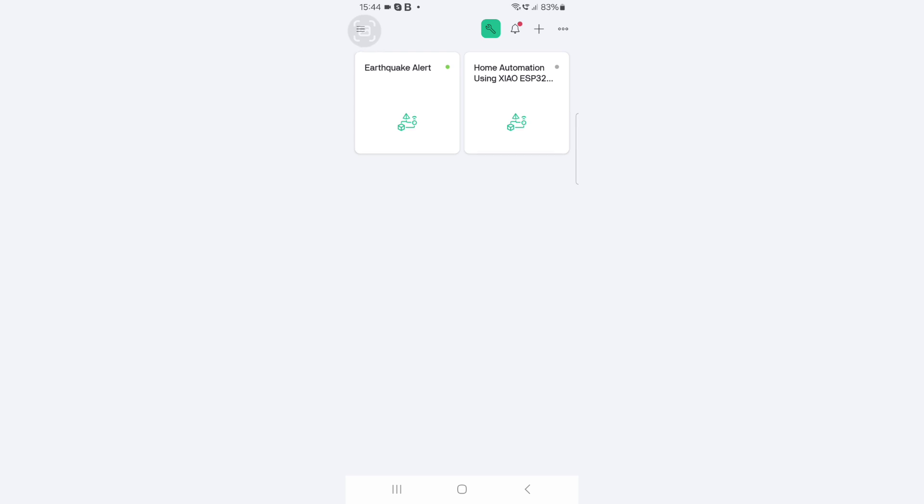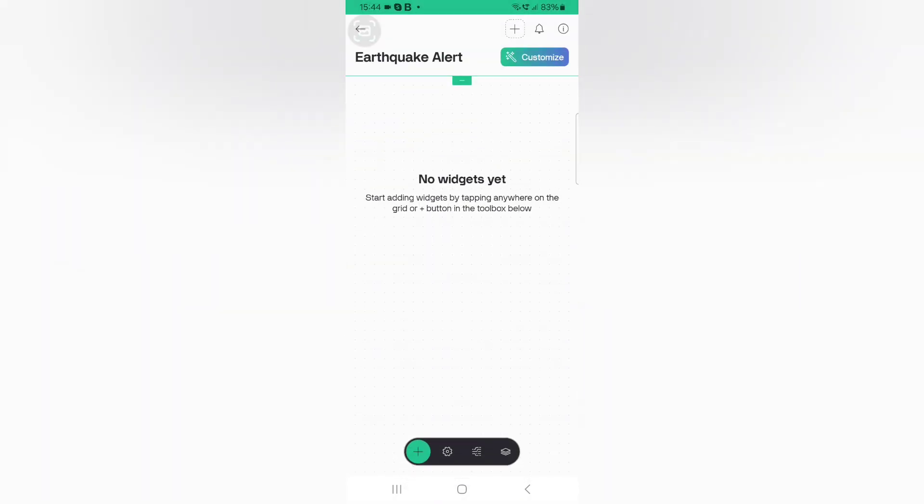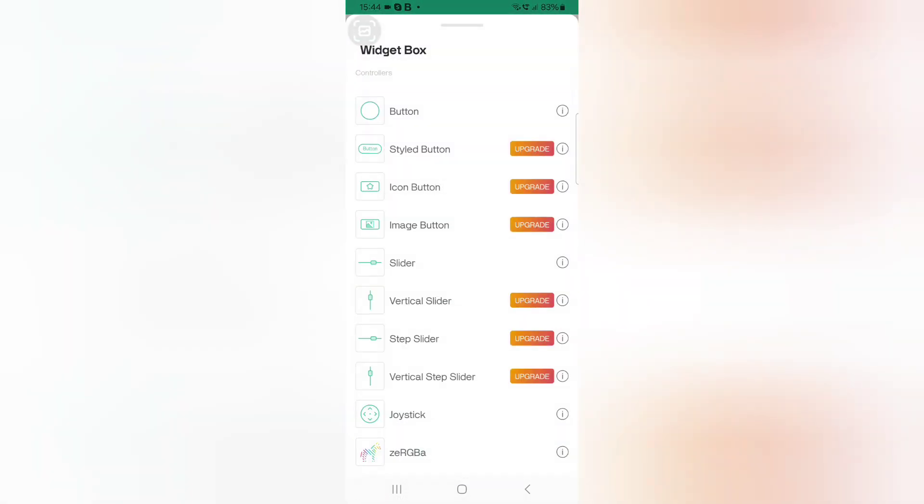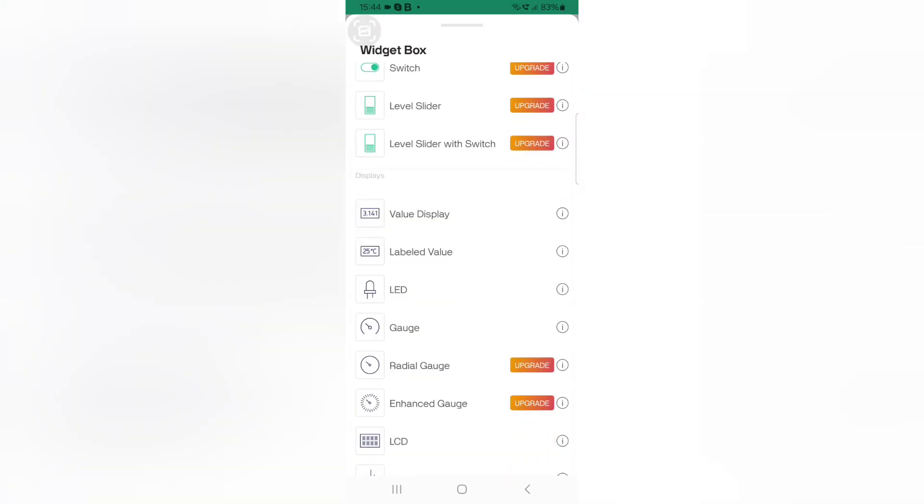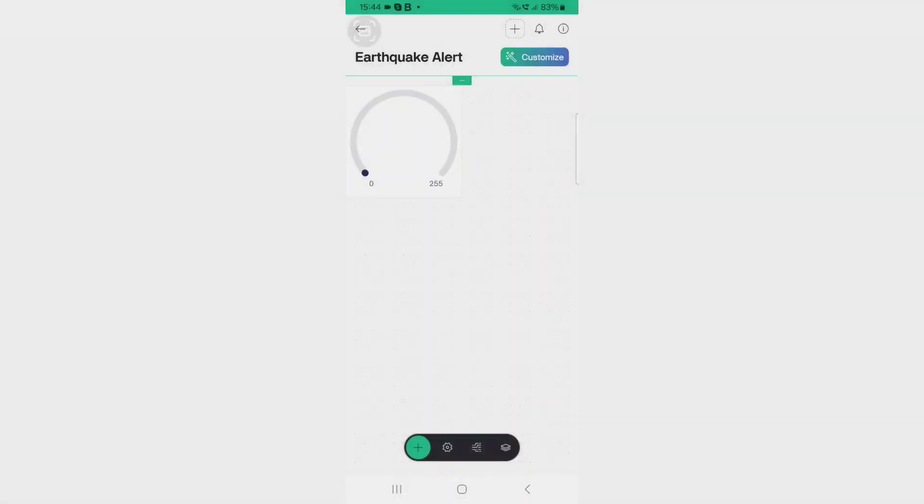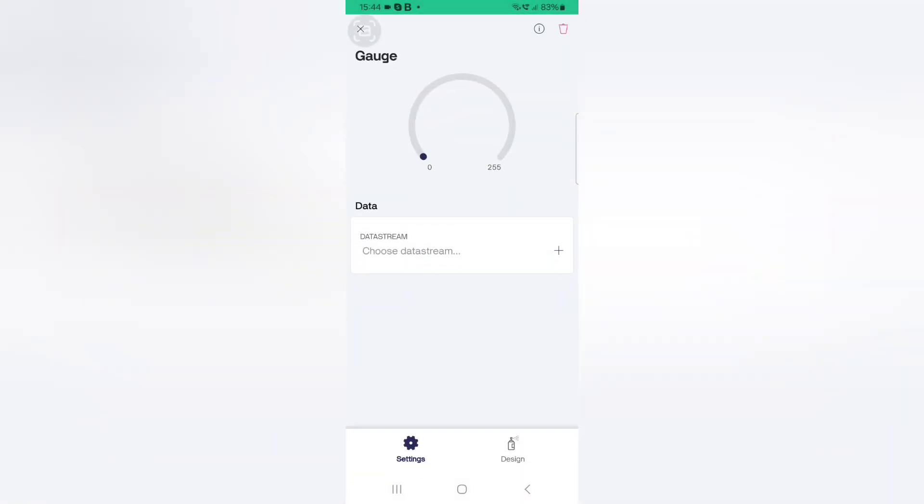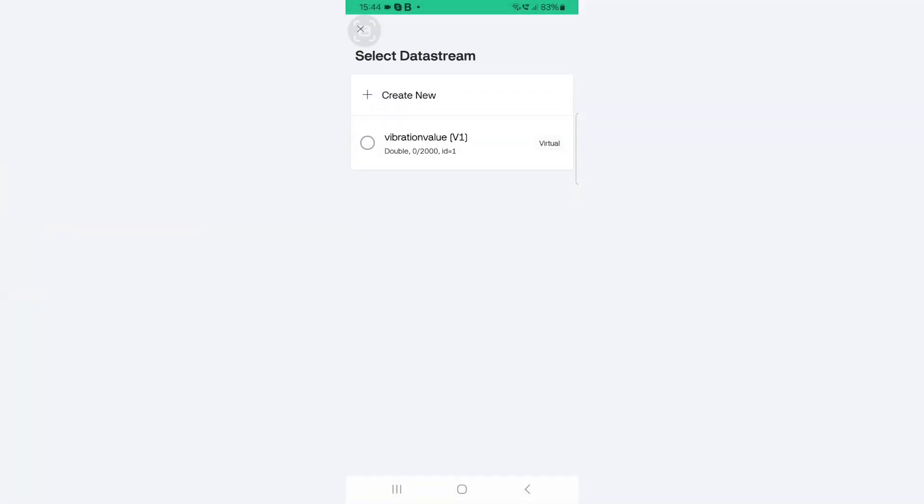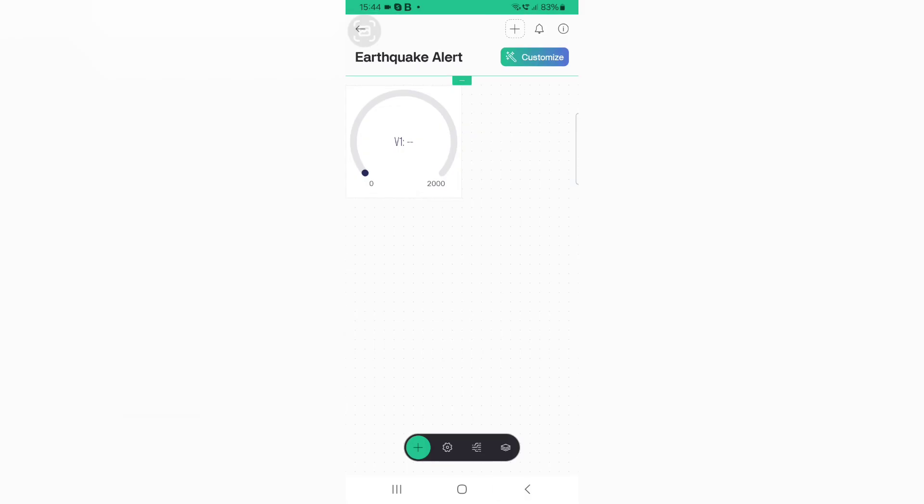Now click on the template Earthquake Alert. Now click the settings icon and click the plus icon from the bottom of the page. Now here we need to add a gauge widget. Now click on the gauge and choose the data stream. Now go back and again click the back button.